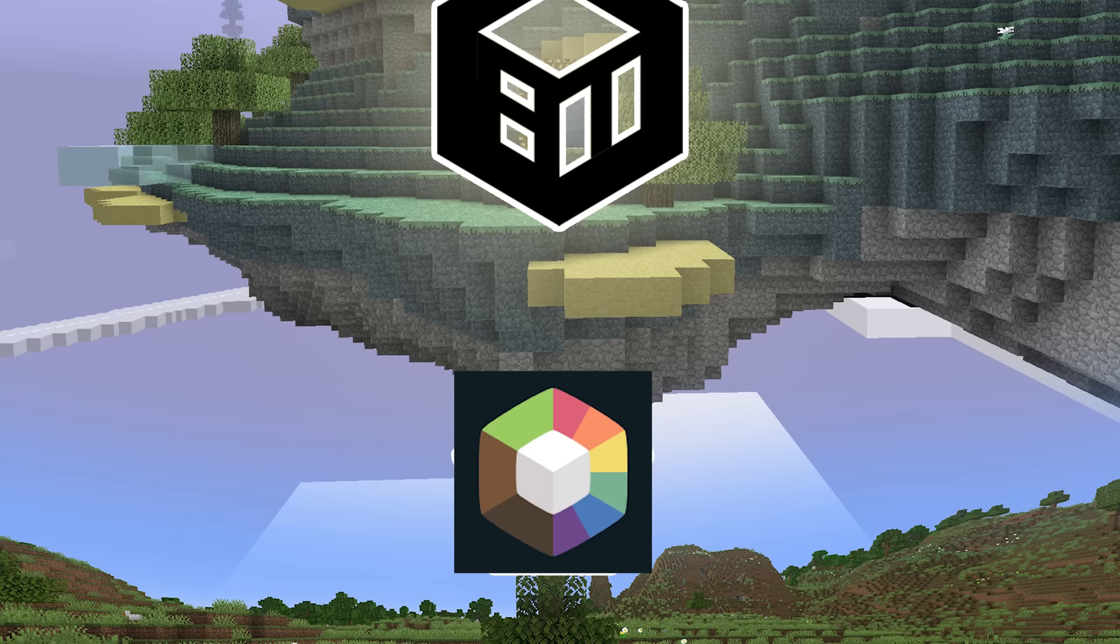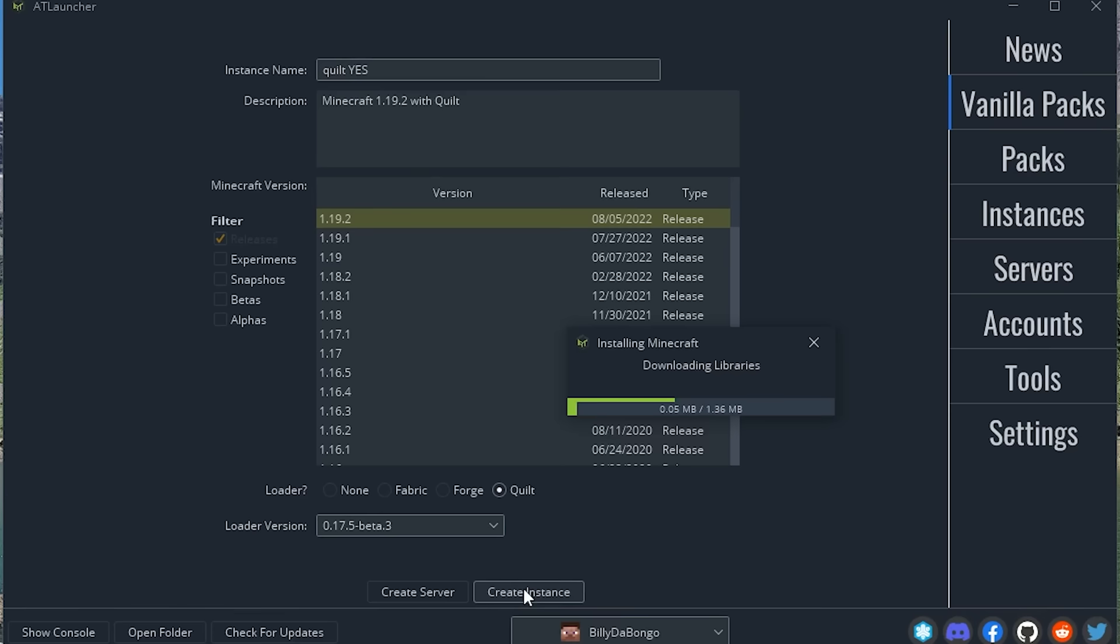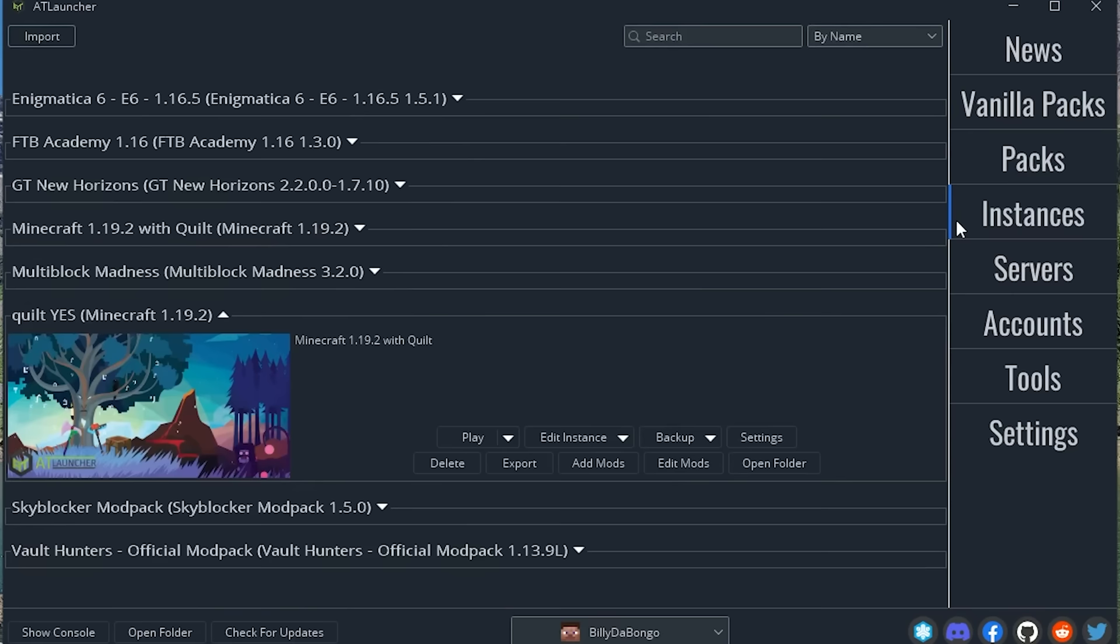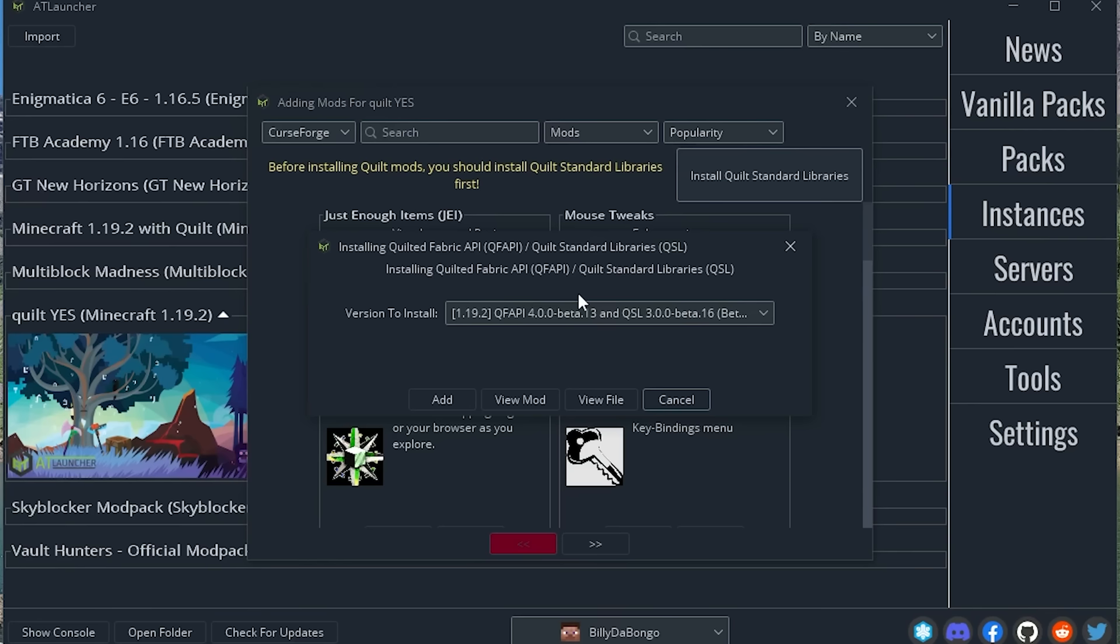And finally, we have the best overall launcher that I recommend to just about everyone. The At Launcher. It can do everything that Prism Launcher can do, but even a little bit more. The biggest thing, and the thing that pushed it into number one for me, is how easy it is to download mods.